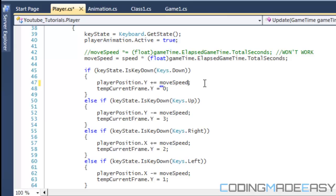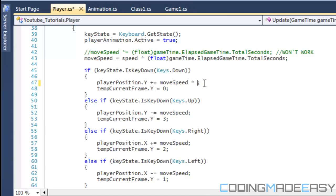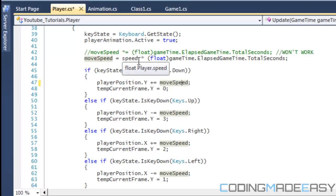then you wouldn't have to do times float elapsed game time dot total seconds for different times over how many directions you're doing it for or how many buttons you're doing it for. So, this method, it just makes it a little bit easier on you.